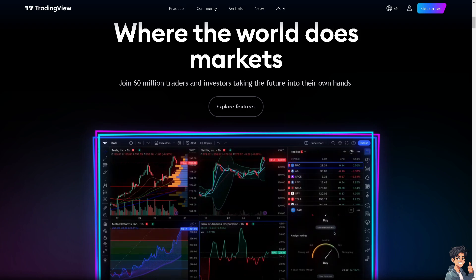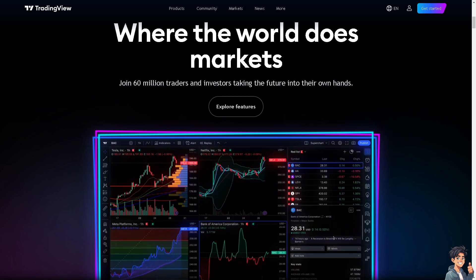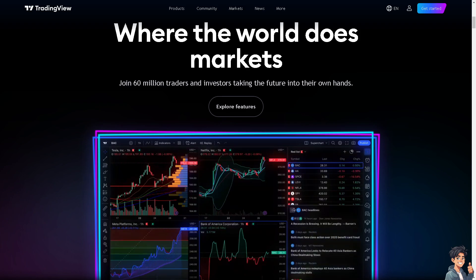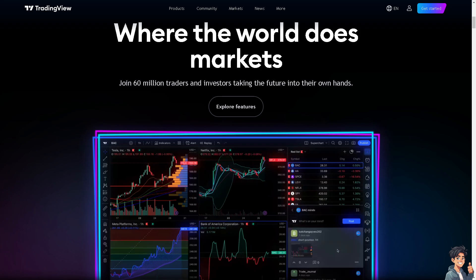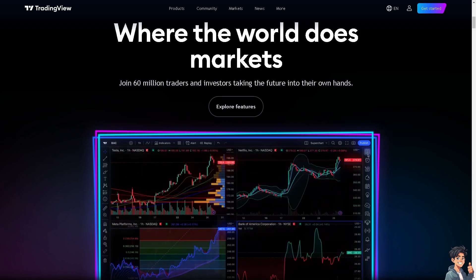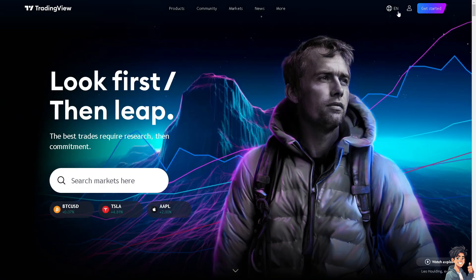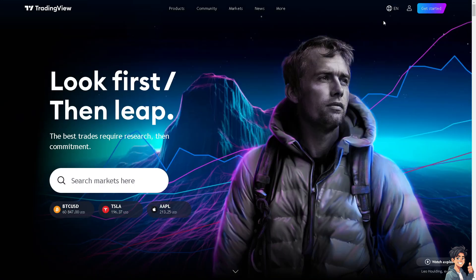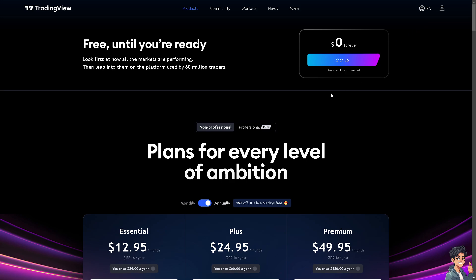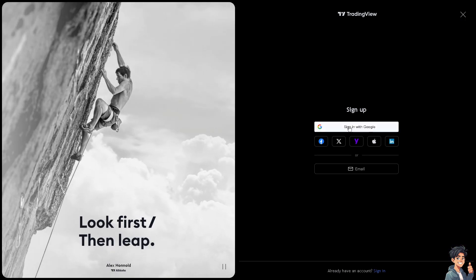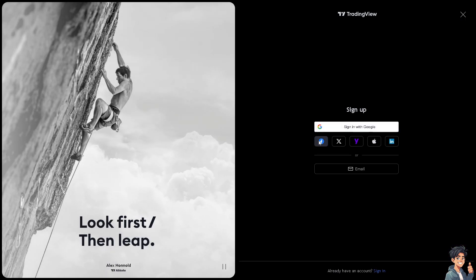Welcome back. In today's video, we are going to show you how to switch to log scale in TradingView. The first thing you need to do is log in using your credentials. If this is your first time in TradingView, click the sign-up option and follow the on-screen instructions.